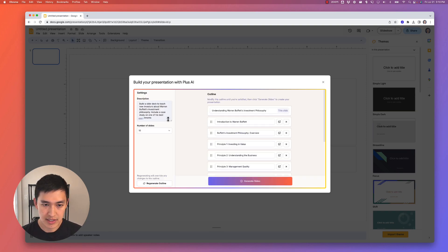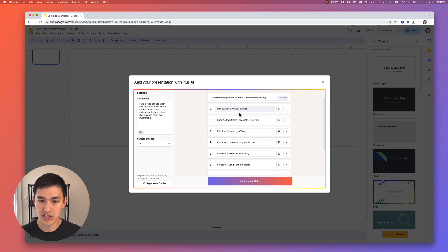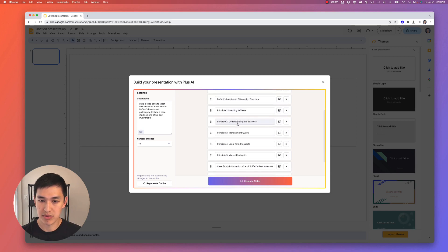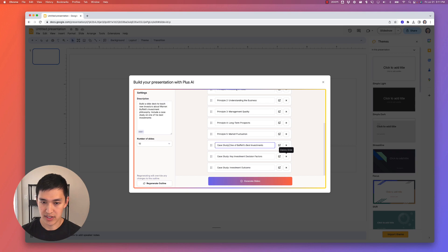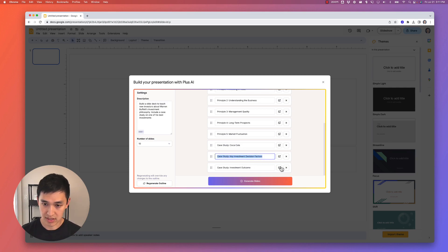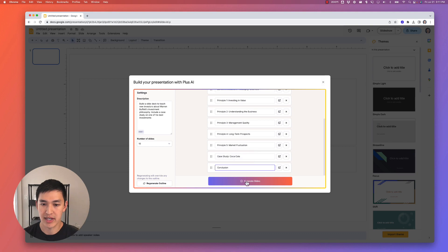Here you can see the description of the slide deck we typed in, and here's Plus AI's best guess at what this slide deck should look like. There's a title, an introduction, an overview, a few different principles around Warren Buffett's investment philosophy, case studies, and that's the full slide deck. That looks pretty good. The only thing I want to change is the case study — I want it to be about Coca-Cola. I'll also get rid of one of these slides and add a conclusion slide. Now I look at the outline, say it's ready to go, and click generate slides.